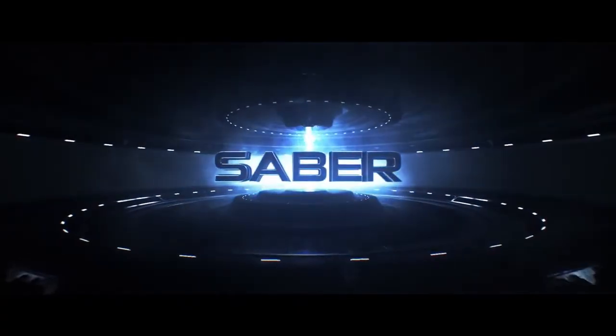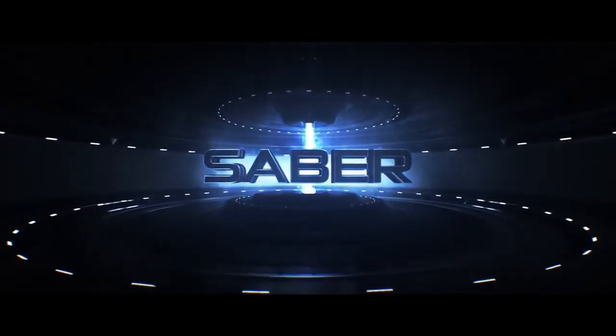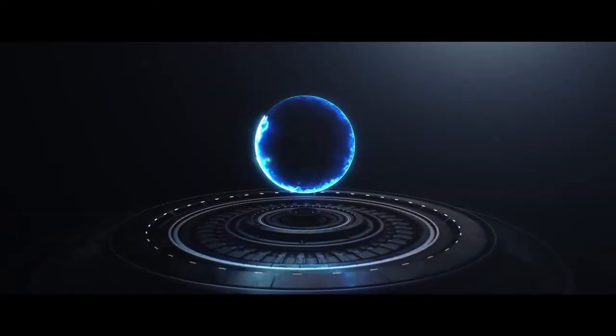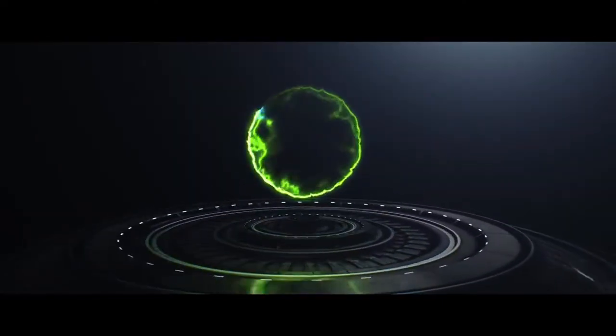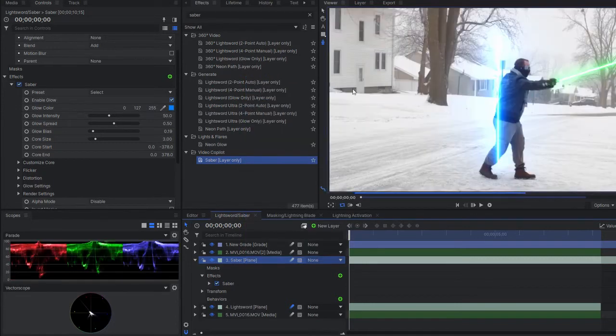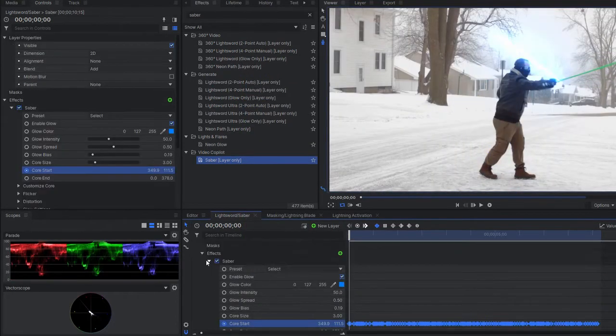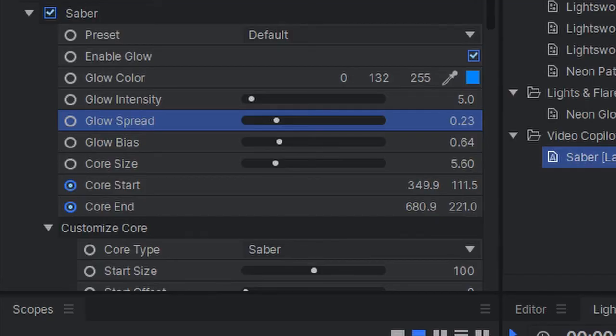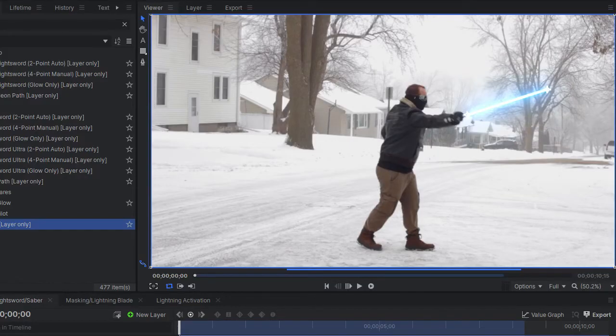The fourth and final method uses the free Saber plugin from Video Copilot. Yes, you heard me right — it's free. This powerful plugin works exactly like the light sword effect, so to save time I'll set the blend mode to add, copy my position keyframes, paste them to the beginning of the layer, and then fine-tune the glow to make it less blown out.